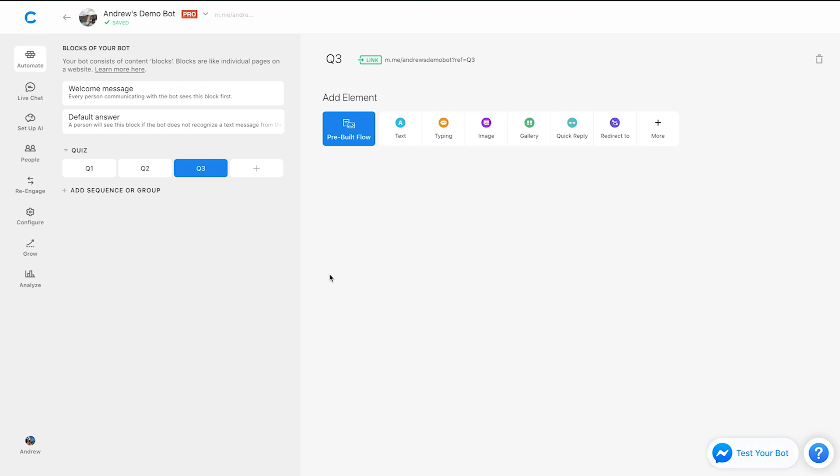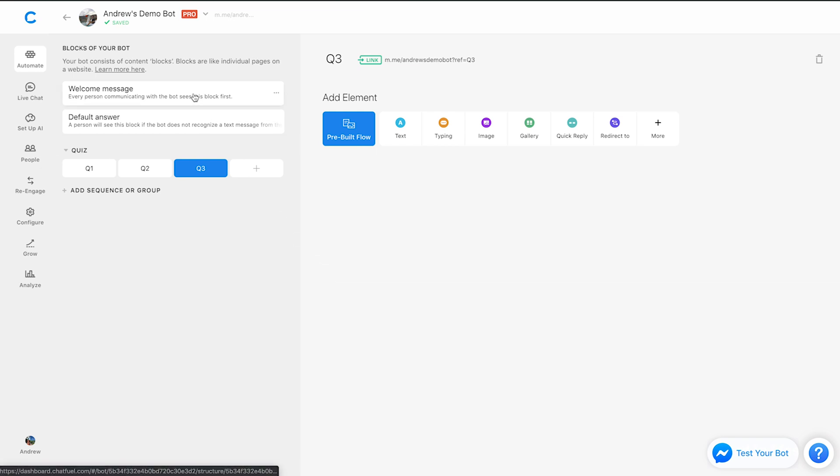So the final tip that I have for you is back on the welcome message. And this is the simplest tip and a huge time saver again. I actually personally didn't know this for a while, even after I was working at Chatfuel, fun fact.